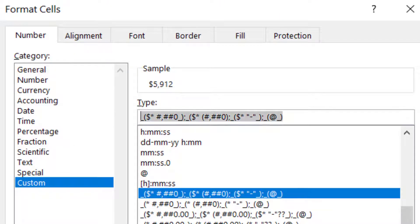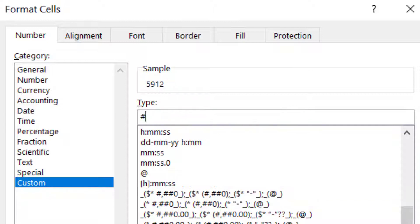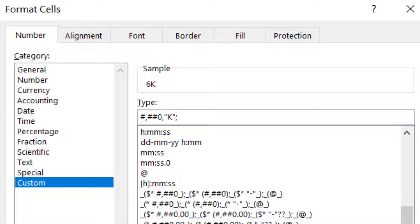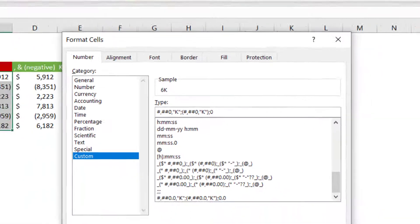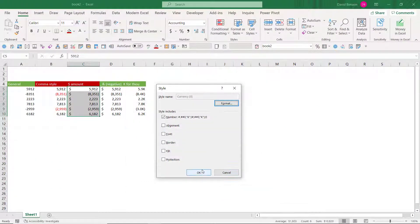And here I'm going to do format and I'm going to go to a custom format. I'm going to choose my K value that I really like. So the way to do that is type in here: hash, comma, hash, hash, zero, comma, and then in speech marks, a K like that, and then semicolon for negative numbers. We're going to do the same thing, but we're going to enclose it in brackets. And then we're going to do a semicolon and a zero like that. And press OK.